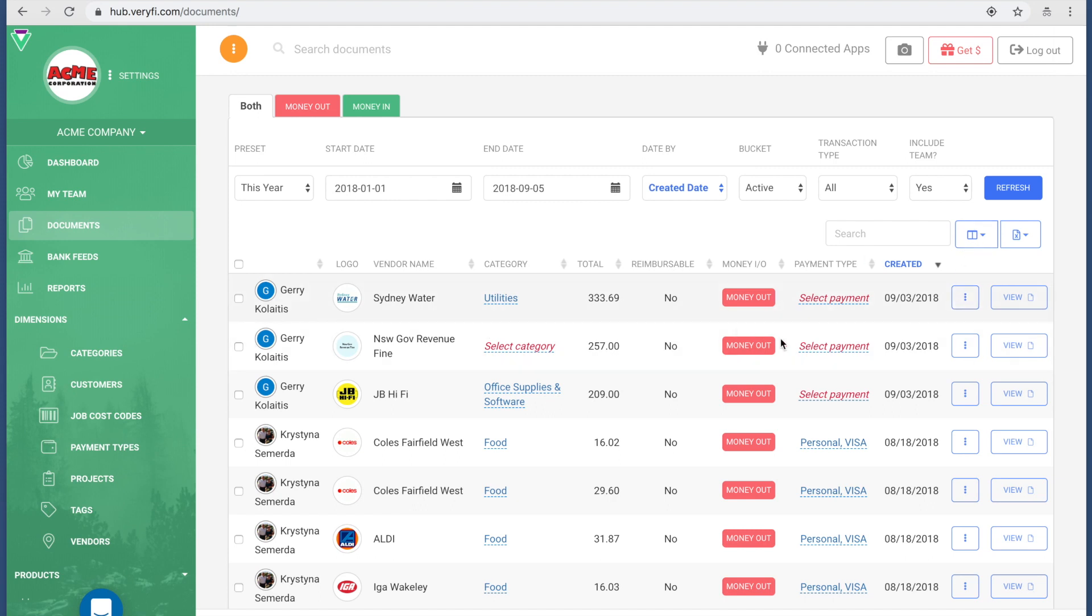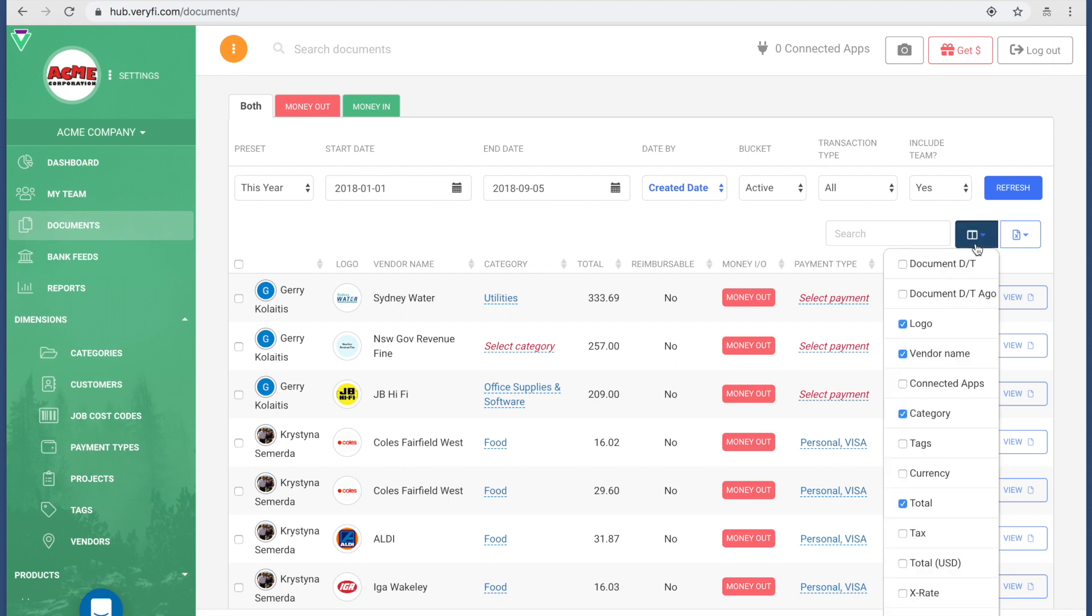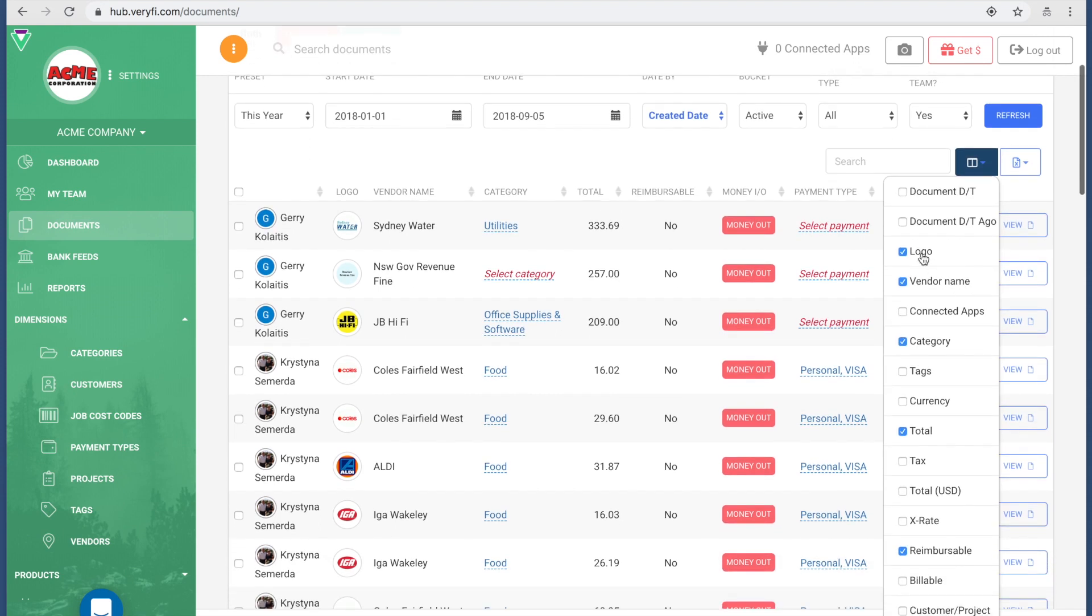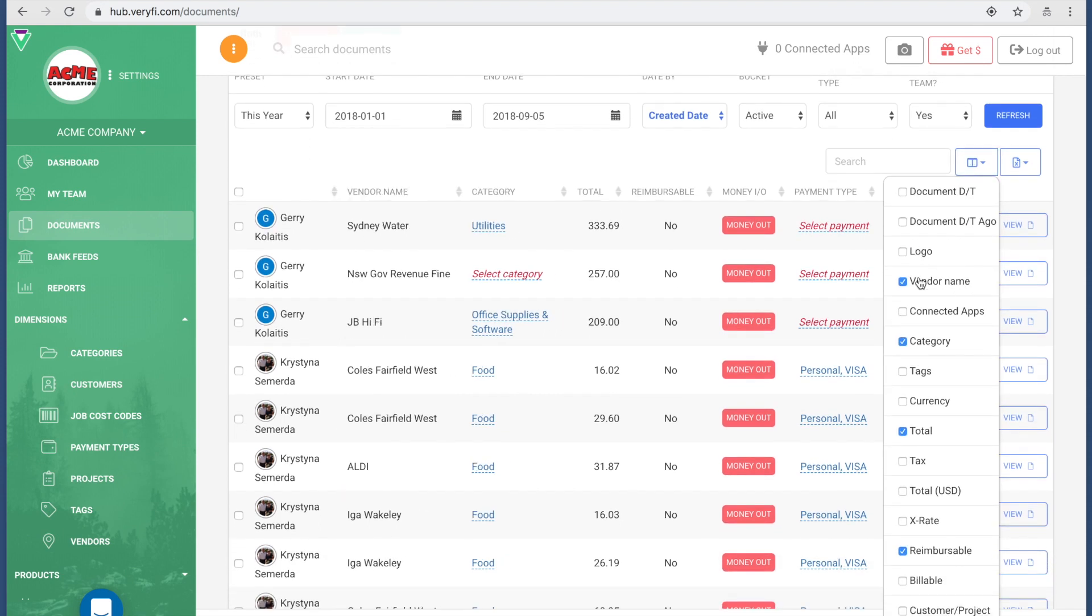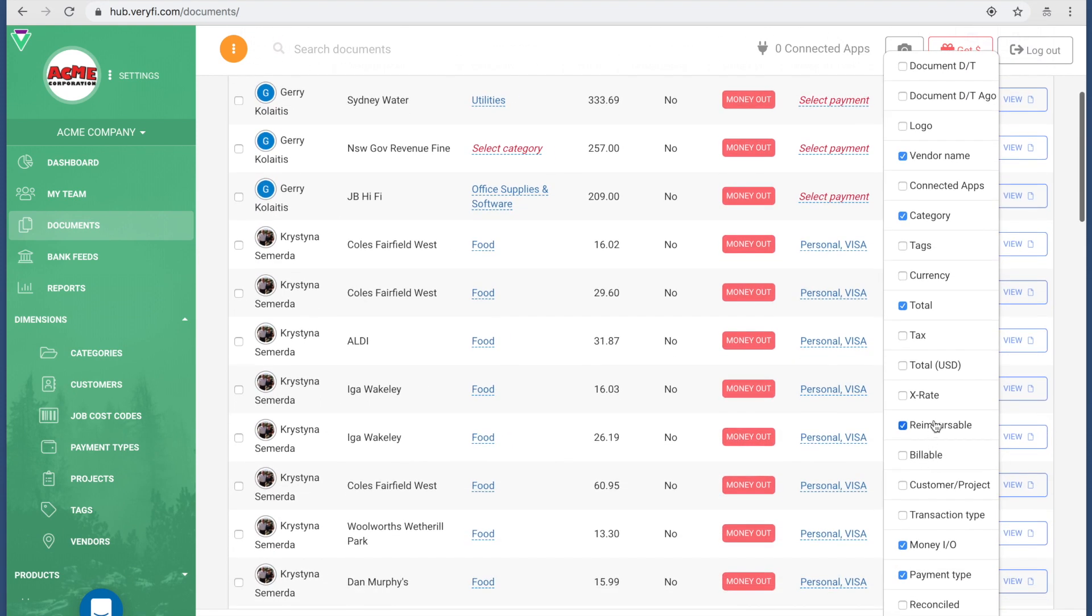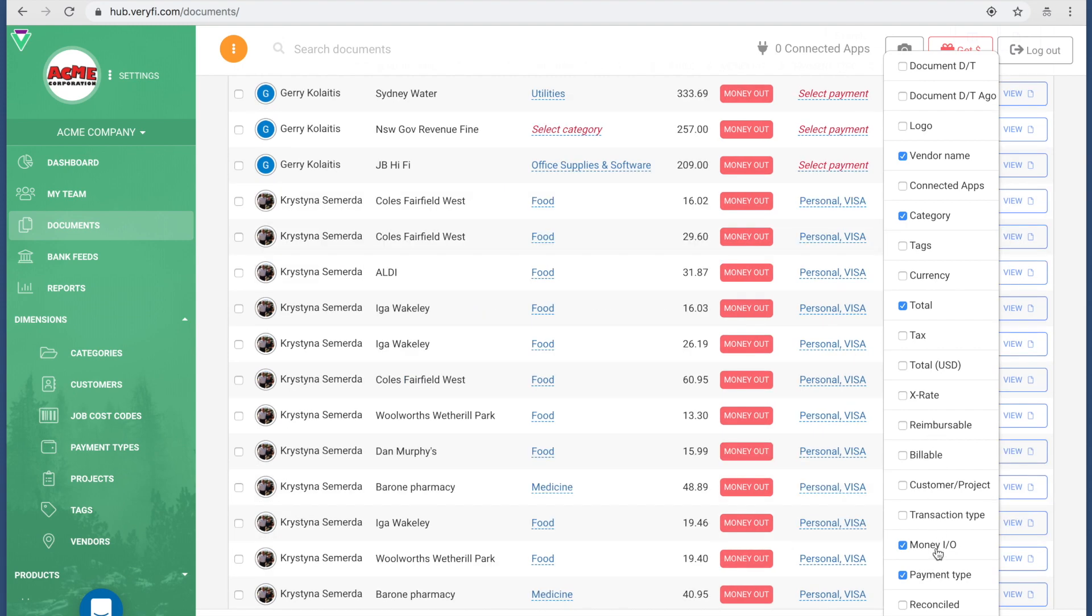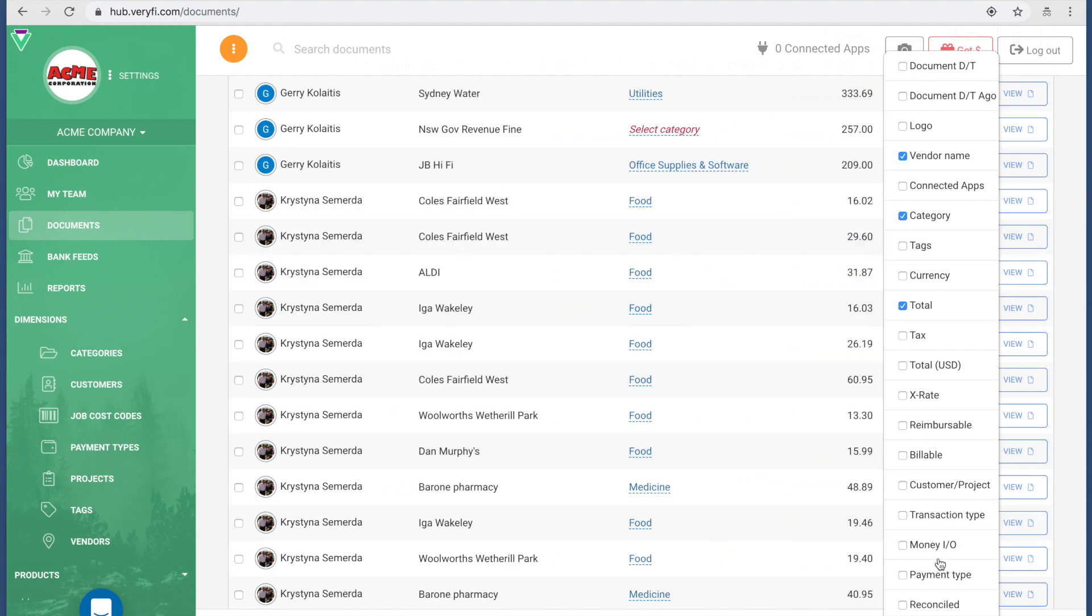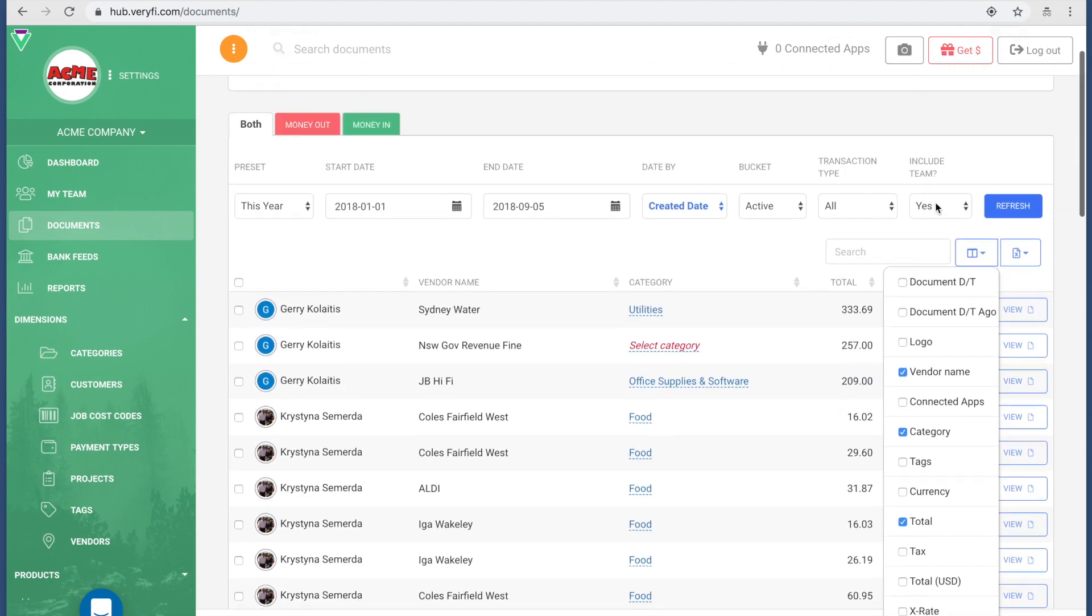This document view is also important because you can actually customize your columns. It looks a bit busy at the moment, so say I don't want to see all of the columns. I don't want to see the logo, I don't want to see whether it's reimbursable.